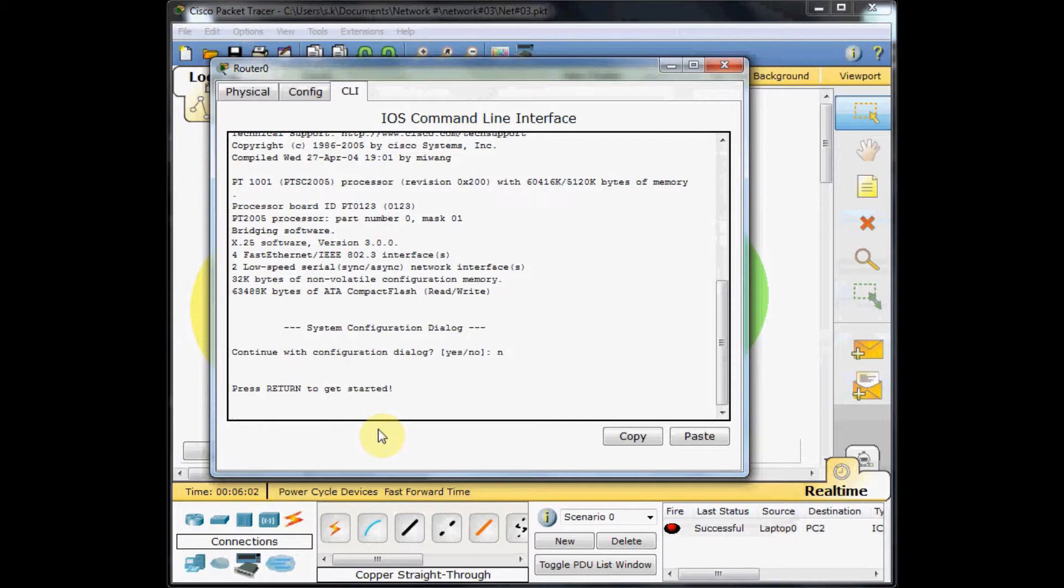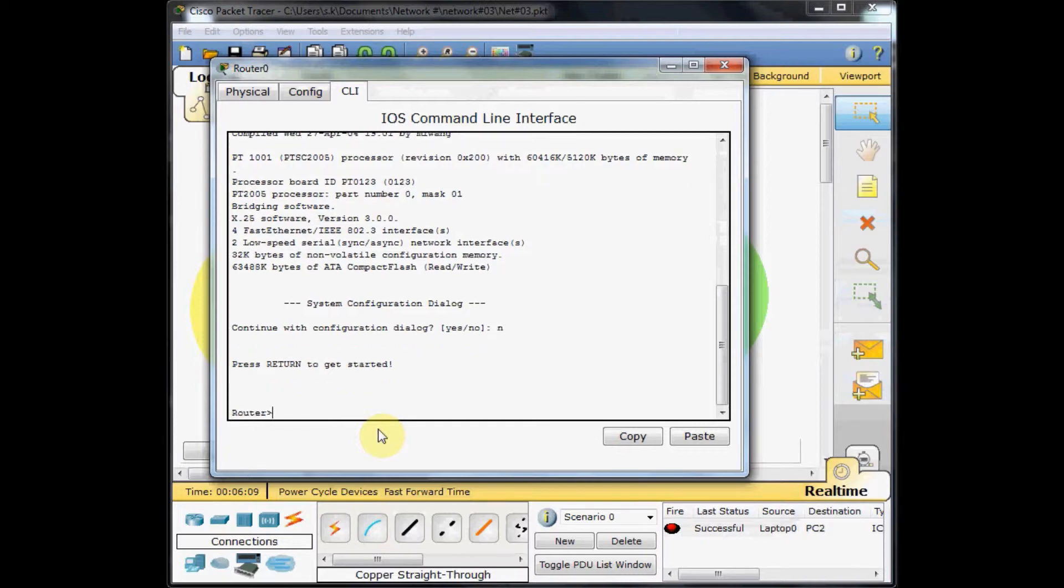Your router is ready and wants to press return to start. I'll press enter. As you remember from the switch lessons iOS, we are in user mode. We can't do too much things here.